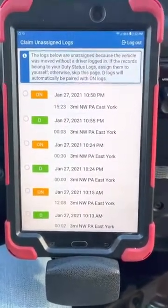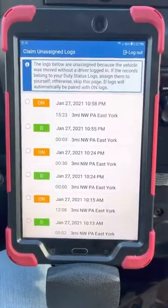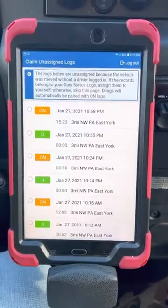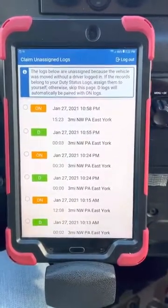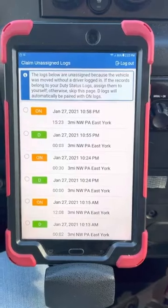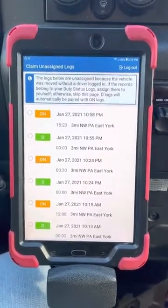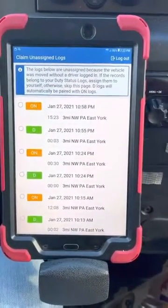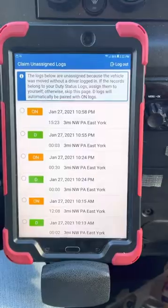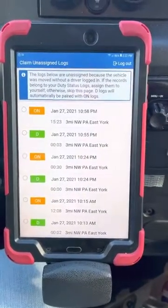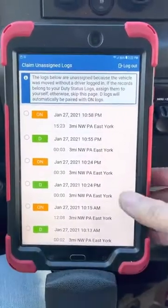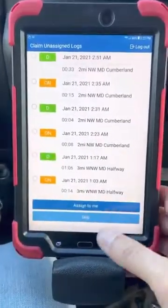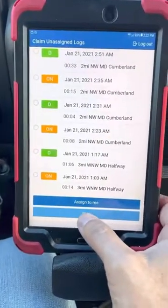This screen that just popped up shouldn't be an everyday occurrence. What it's telling me is that when I logged out of this truck yesterday, someone else got in and moved it without logging into an ELD system. So it's showing unassigned logs — the truck didn't know who to assign those logs to because the driver didn't log in. If none of these are your unassigned logs, you don't want to accept them. You don't want to be assigned those hours of service, so hit skip.